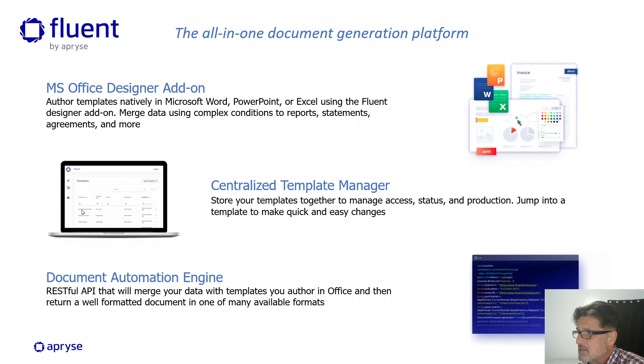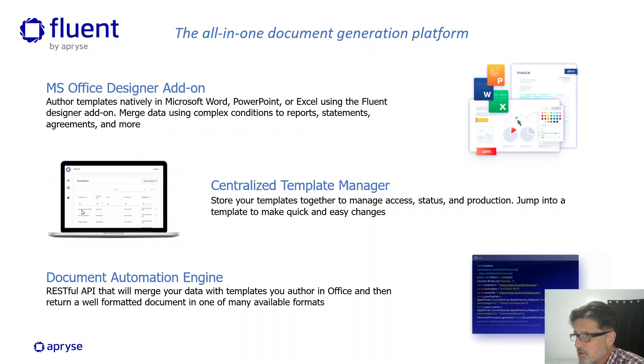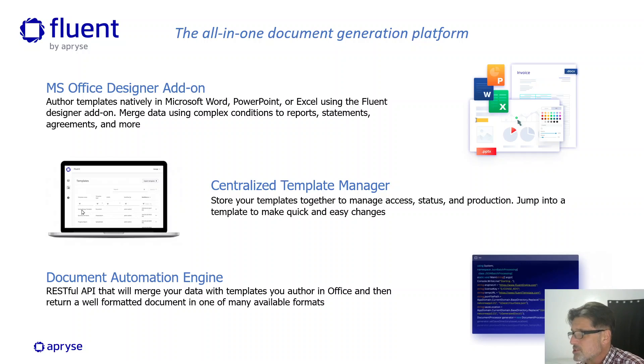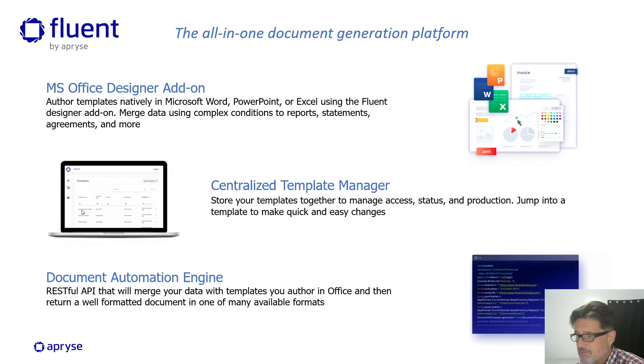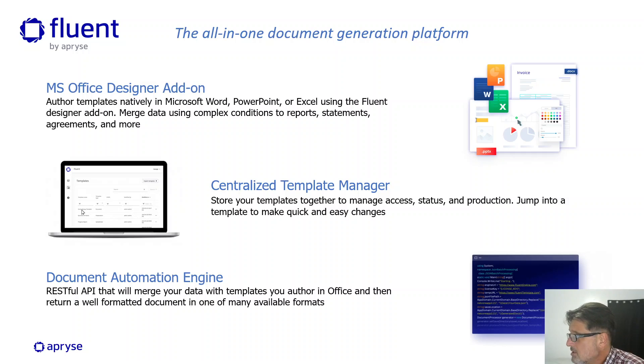Agreements or contracts like a bill of sale, employment or licensing agreements. Customer communications like correspondence letters, notifications, or monthly statements. Really, any document that you might want to create for business.